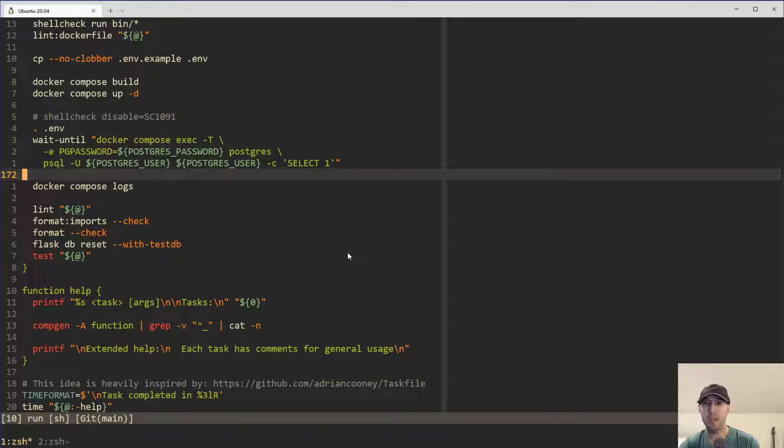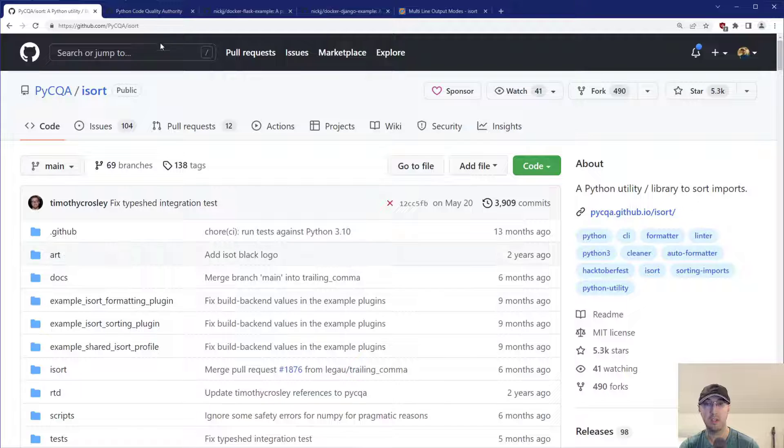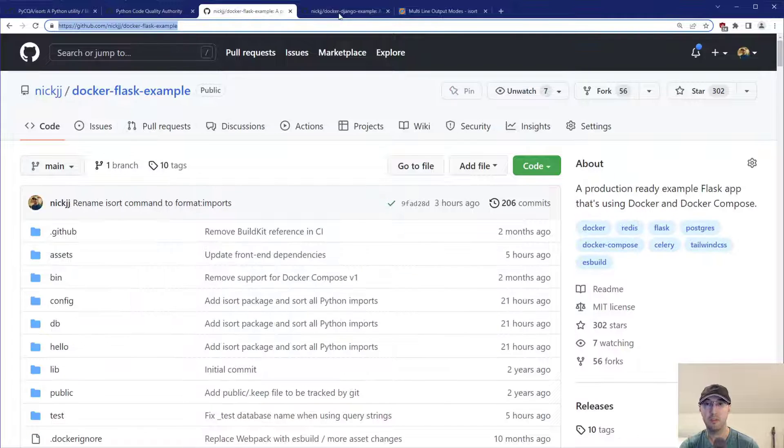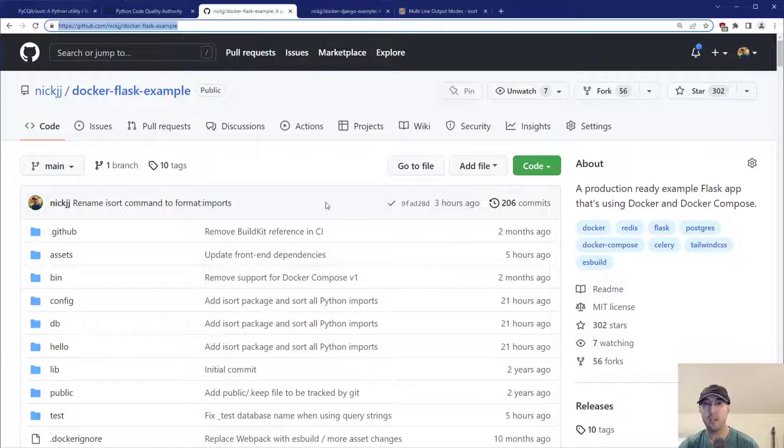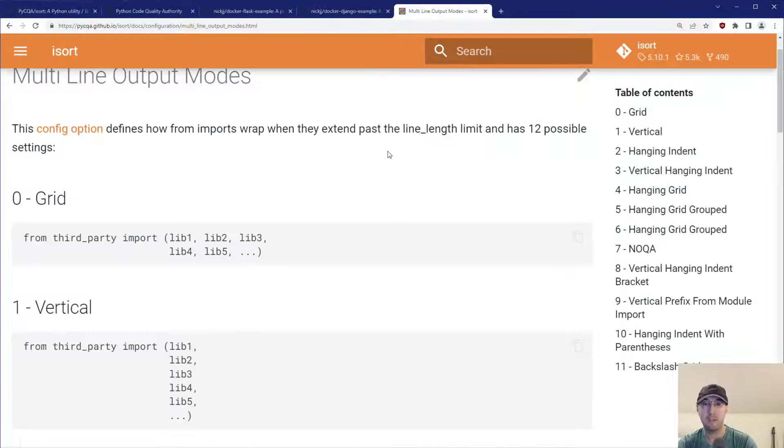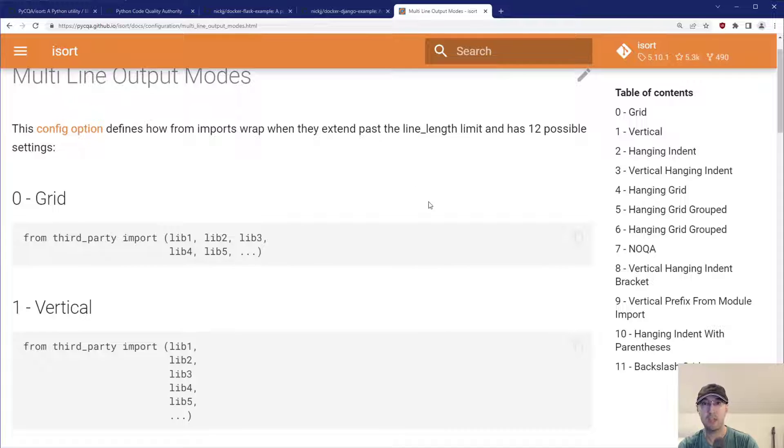But yeah, I really am liking iSort. I'm using it in a couple of projects now. That's why I rolled it into these example applications here if you want to check them out. Let me know in the comments below if you are using it, if you're using different configuration options. So if you like the video, please give a thumbs up because it really does help a lot. Thanks a lot for watching and I will see you in the next video.